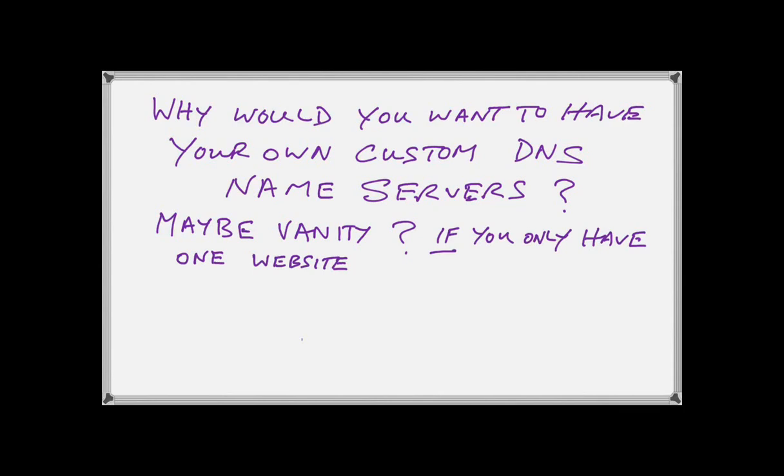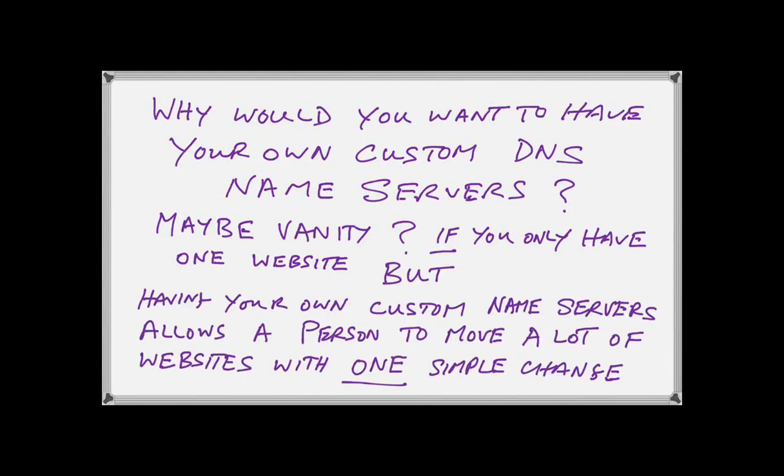So basically, the hosting people allow you and they give you free in many cases these name servers to stroke your vanity so you can go and boast to your friends how smart you are even though you don't know or haven't got a clue what's going on. It is vanity if you have one website, but there's an actual valid reason why the name server system is invented in the first place. If you have your own custom name servers, a person can move a whole lot of websites from one hosting provider to another just by making one simple name server modification.